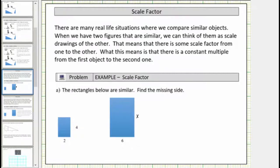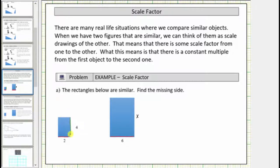Corresponding sides of similar polygons are sides that are in the same position. Looking at the small rectangle, this side corresponds to this side in the large rectangle. And this side in the small rectangle corresponds to this side in the large rectangle.